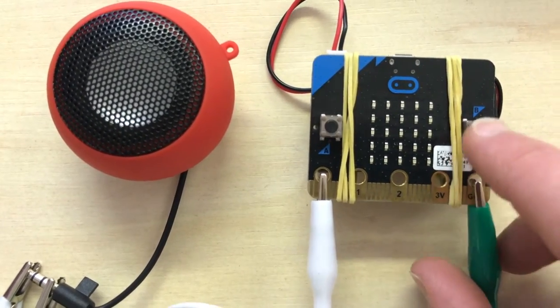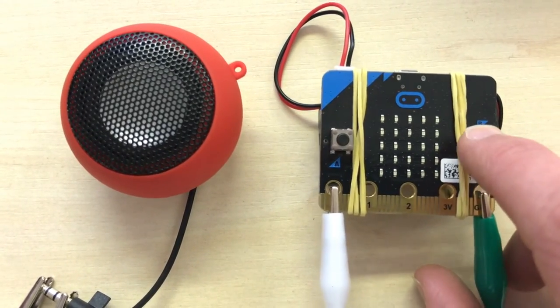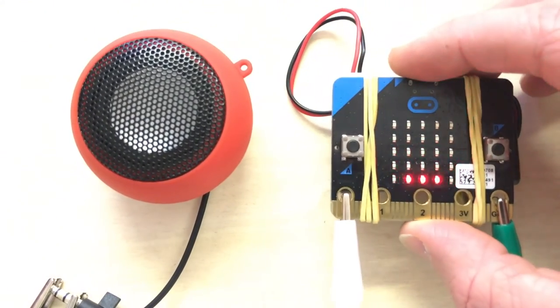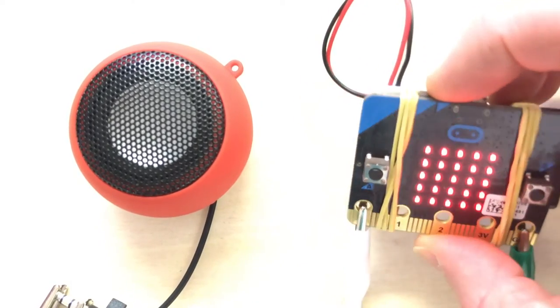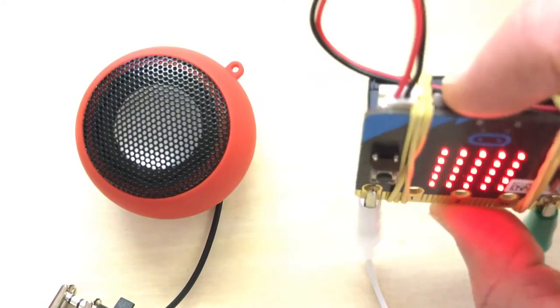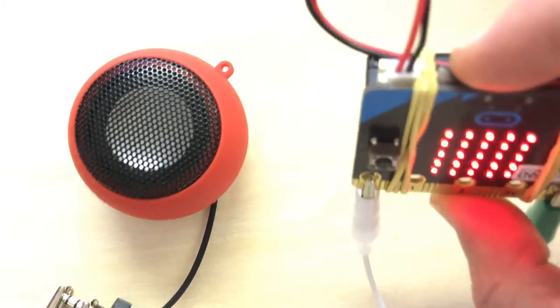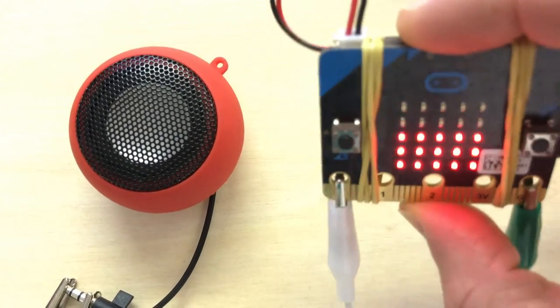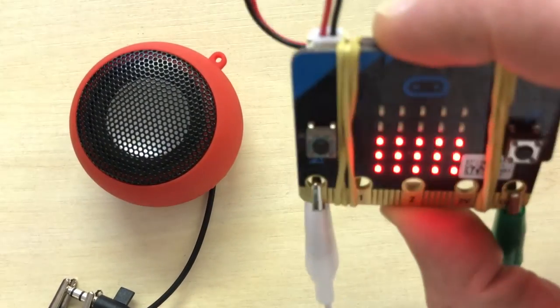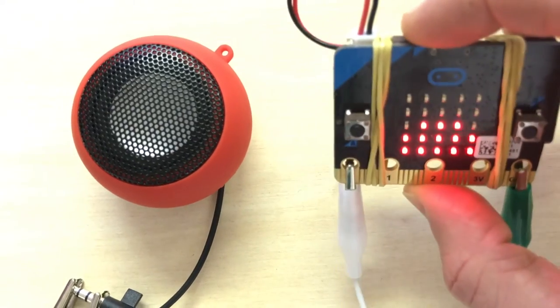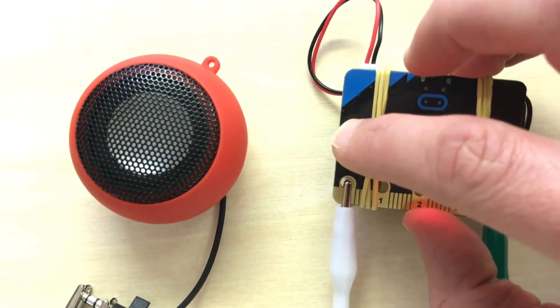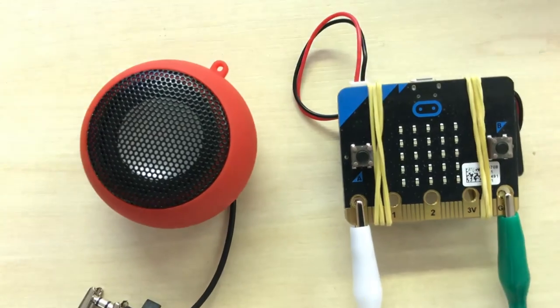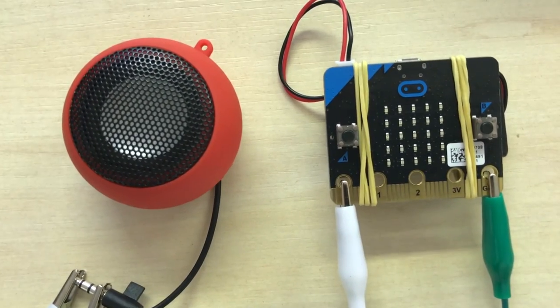It's a bit loud. So that's it—a motion-based synthesizer.